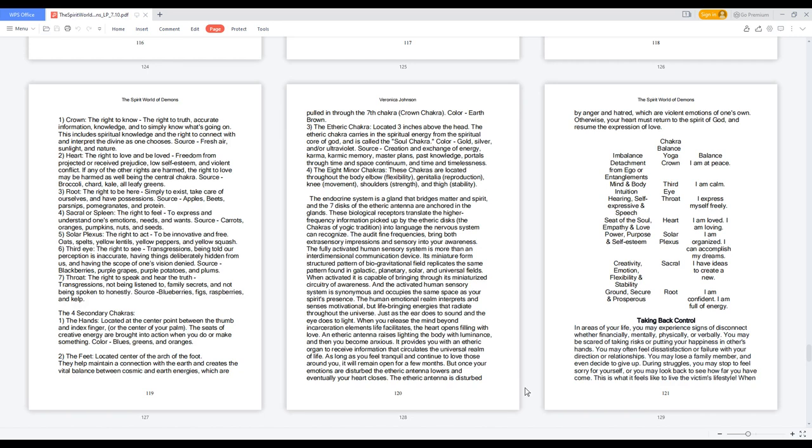Six, Third eye: the right to see. Transgressions include being told our perception is inaccurate, having things deliberately hidden from us, and having the scope of one's vision denied. Source: blackberries, purple grapes, purple potatoes, and plums.